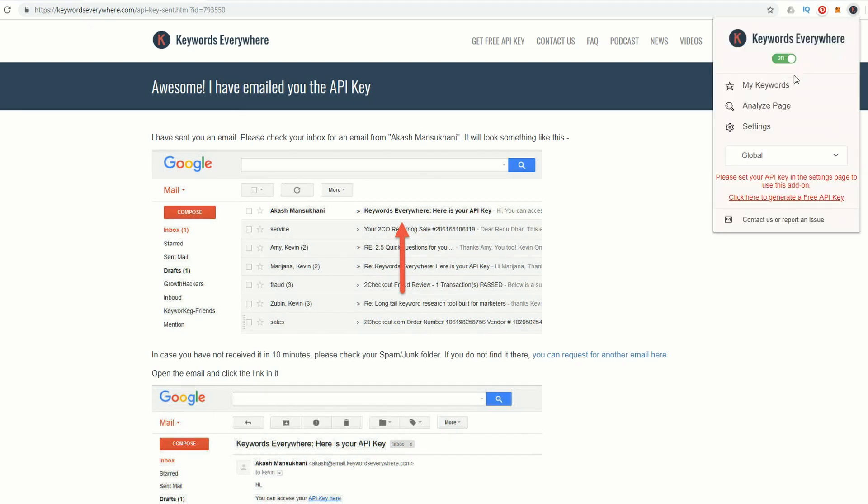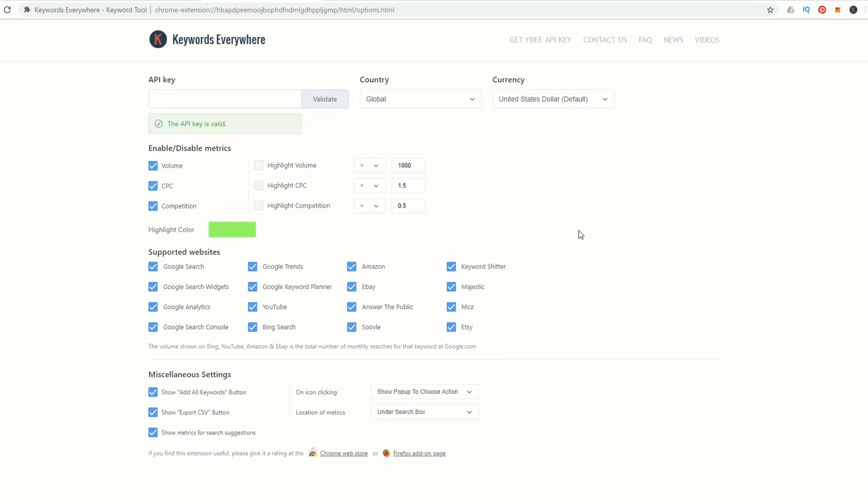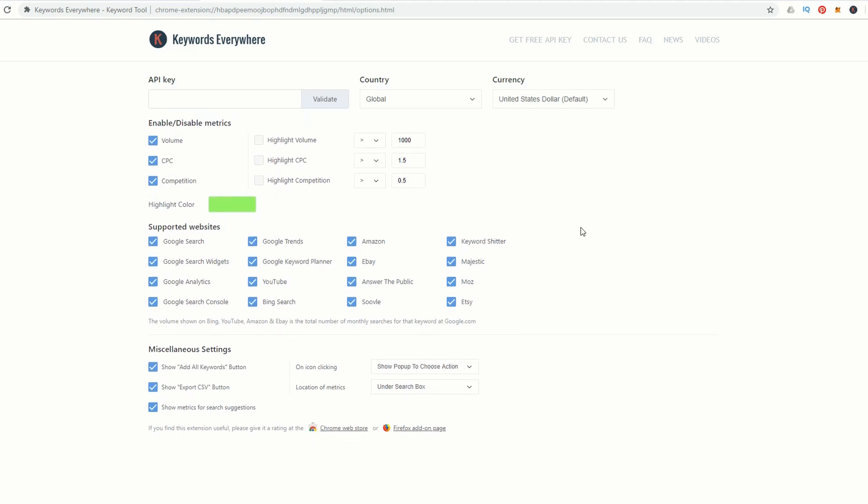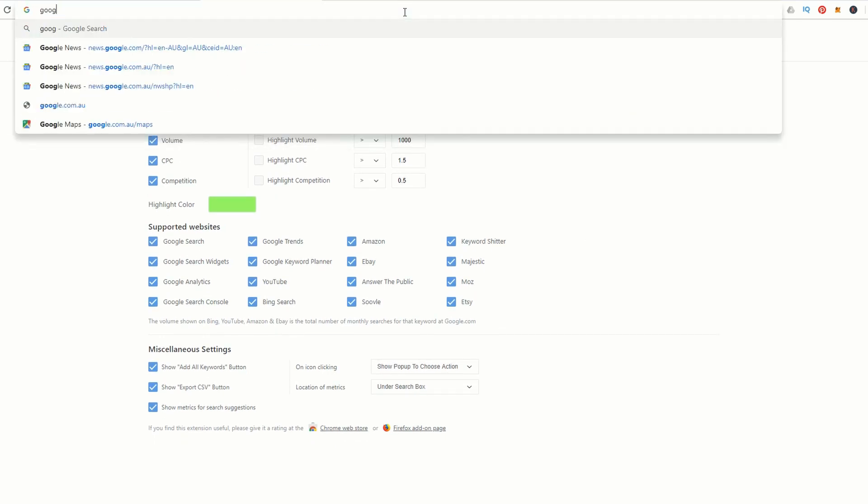Then we want to go up to the Keywords Everywhere icon and go to Settings. In the settings there's a field called API key. Just paste in your key there and validate. If it's correct it'll tell you it's been validated. You're ready to use Keywords Everywhere.